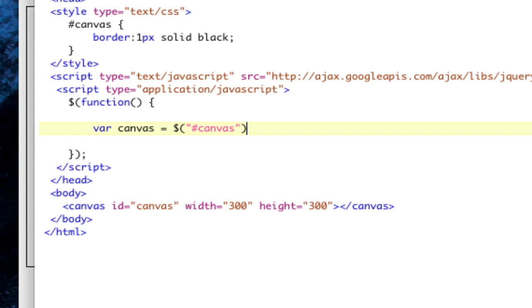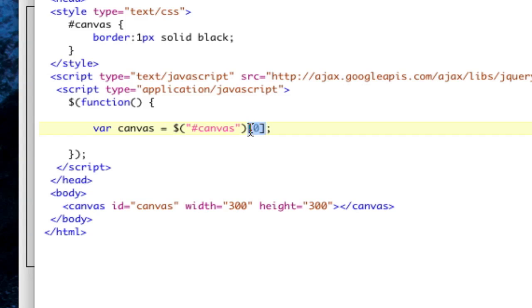Now the canvas we need to store as a DOM element, so we'll do bracket zero, which will get the zeroth element of the jQuery selection array, which all this means is it's going to get the DOM element. Just know that. I only know that there's only one element that this selects, and I'm selecting that element, and that gets the DOM element.